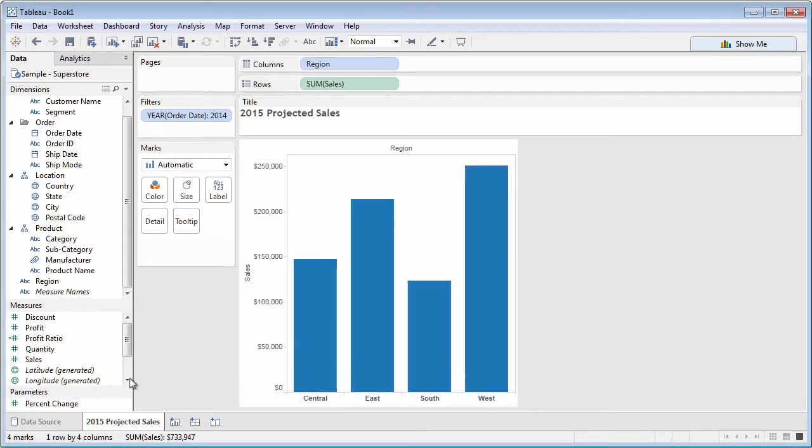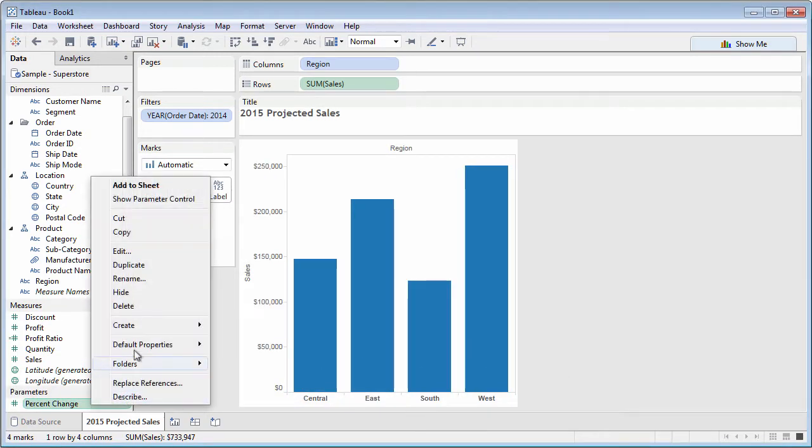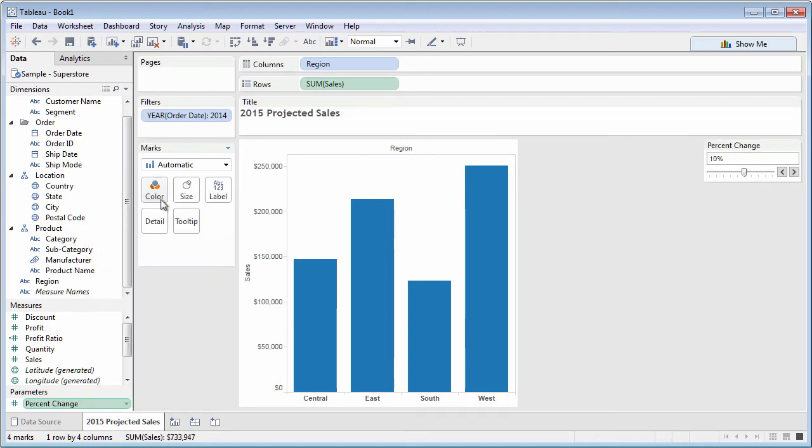Once you've created the parameter, it will simply appear in the Data pane. Next, show the parameter from the Data pane context menu.